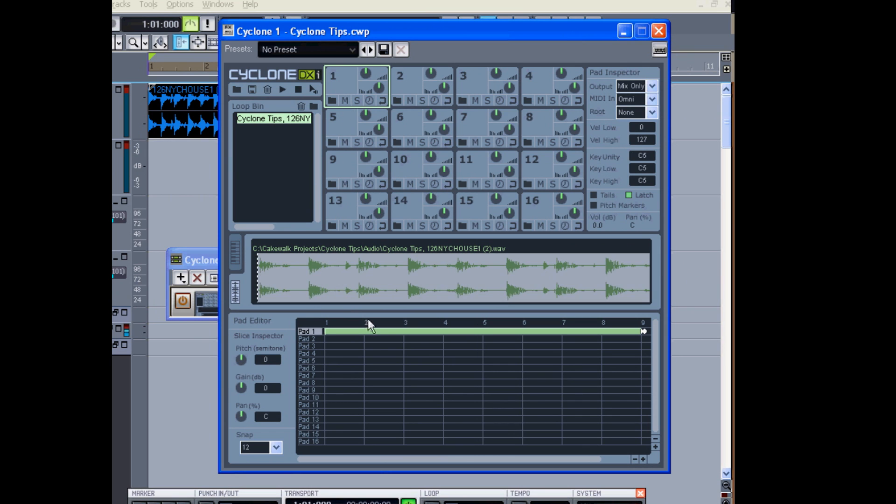And that's just fine, but my trouble is, it's not split up into clips, like an acidized loop would be.